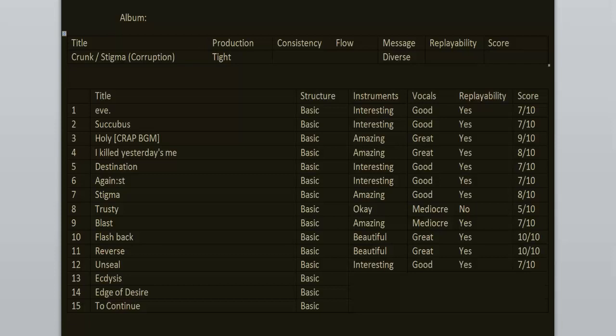And now we have that standalone single Edge of Desire. I really dig this one. It has more of a nu metal atmosphere in the verses, yet again standard Japanese chorus. Good song, great solo. 7 out of 10.